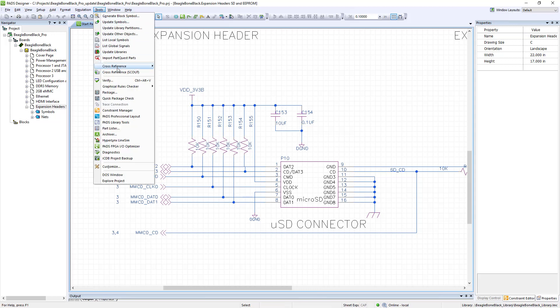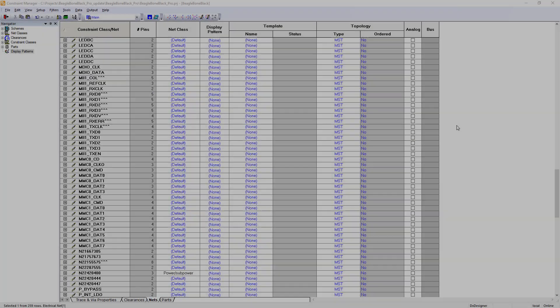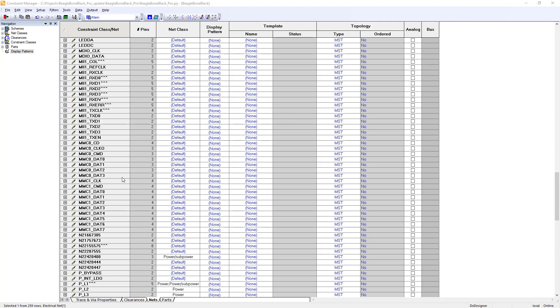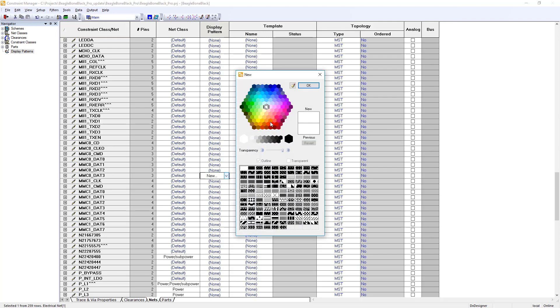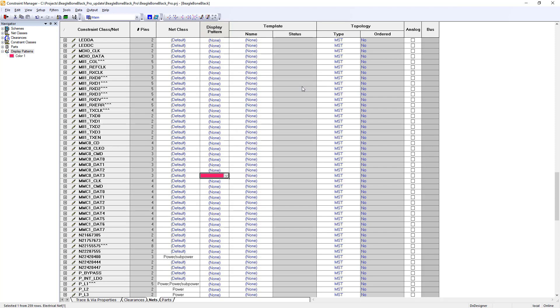With PADS Professional VX.2.6, users can now define nets by color and add comments that can be viewed across the entire PCB flow.